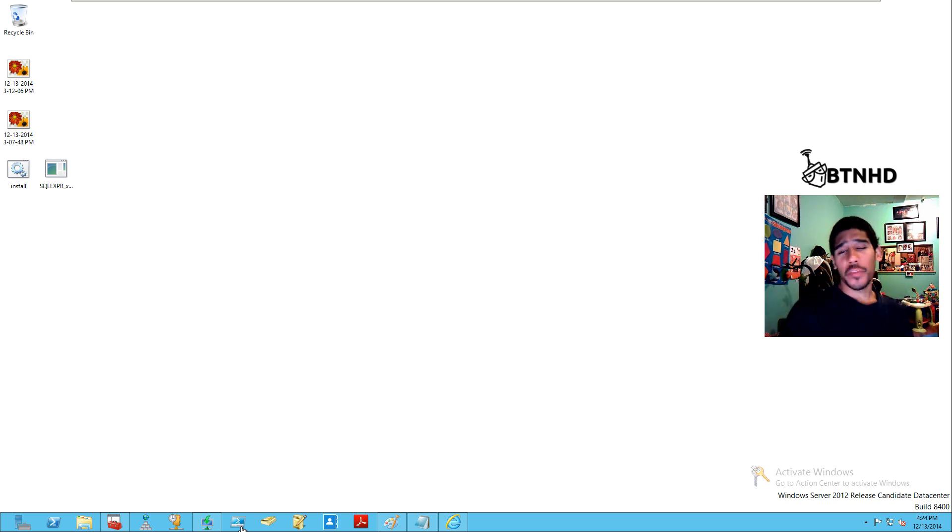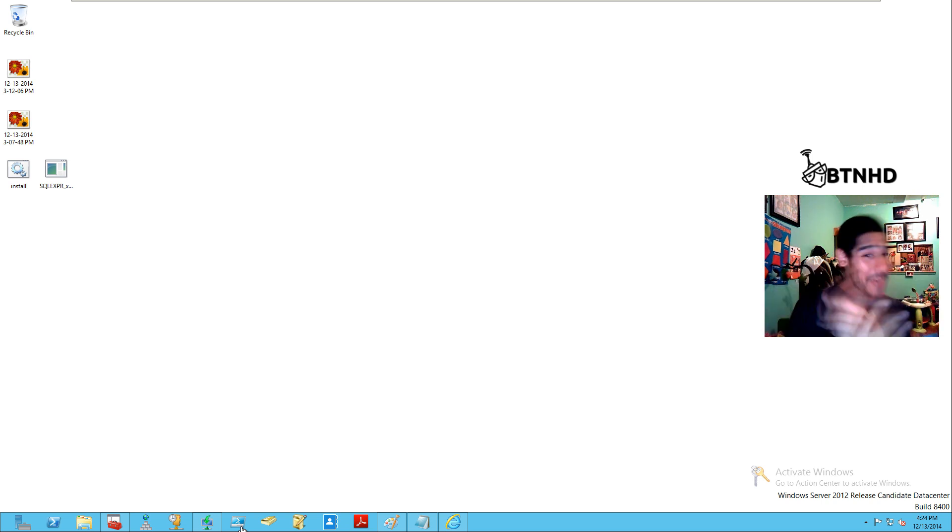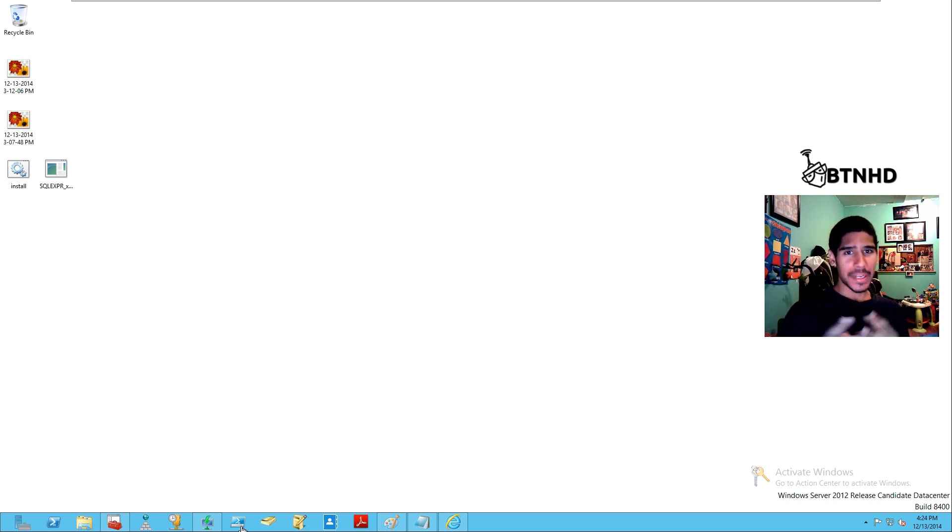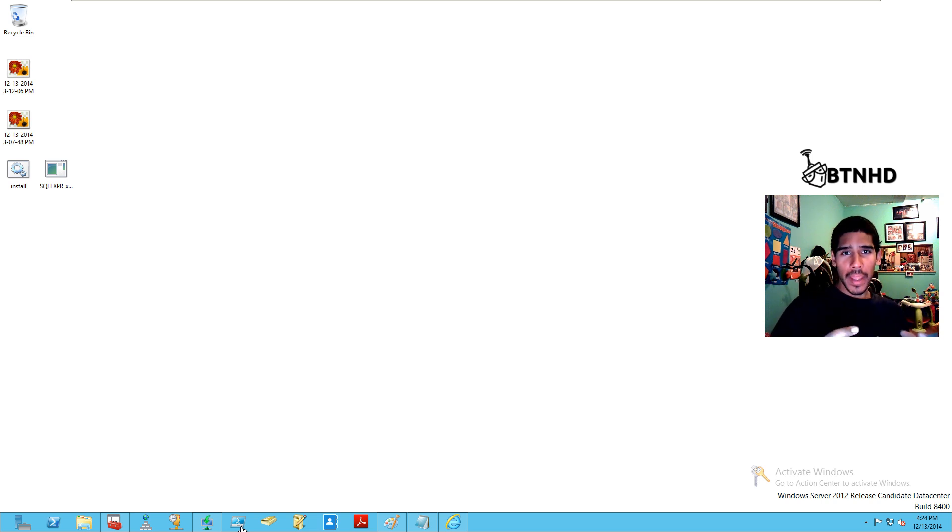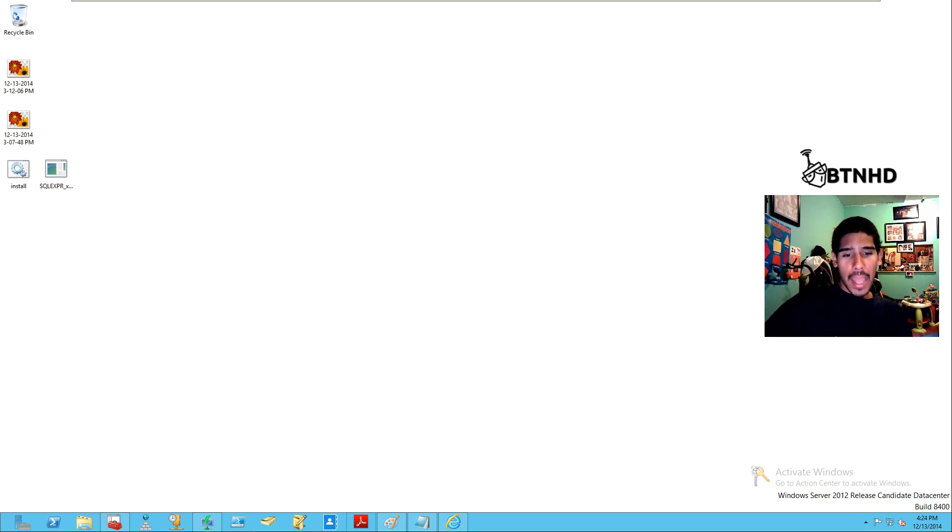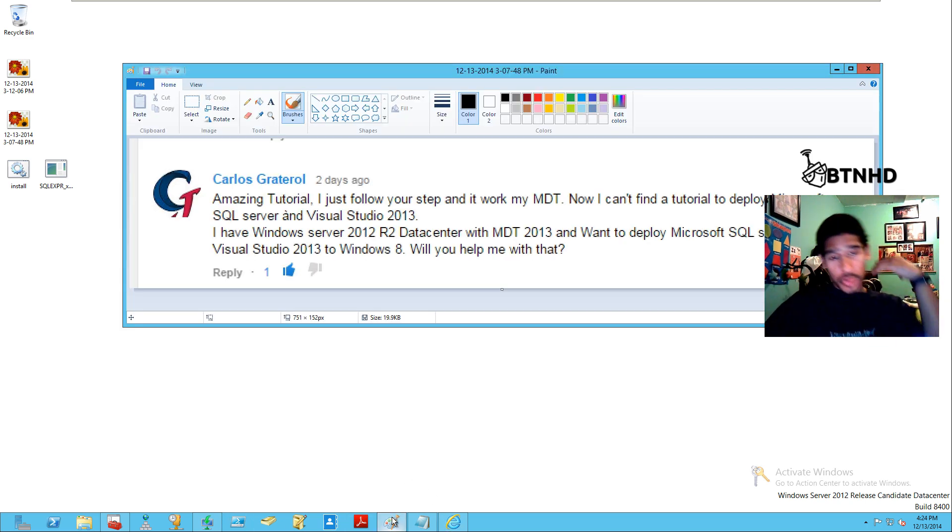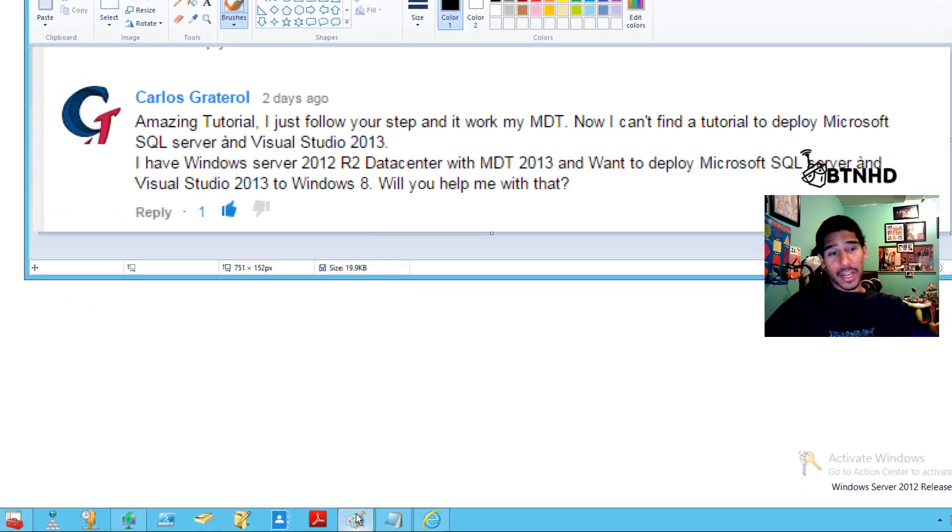Hey guys, welcome back. This is Bernard from BTNHD and another MDT 2013 video, but this one is a little different. It's actually how to deploy a particular application, and this request is brought to you by Carlos.